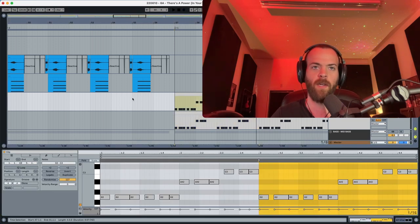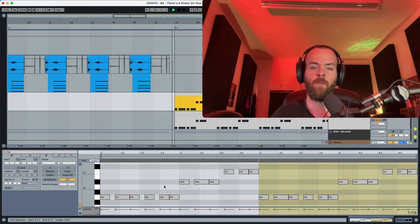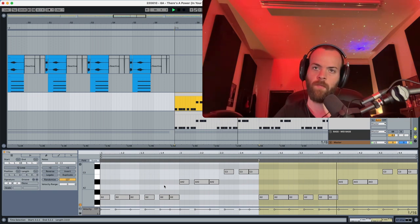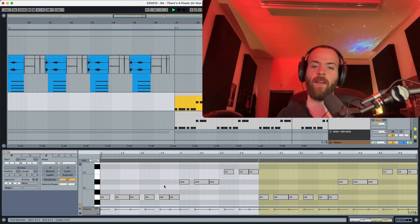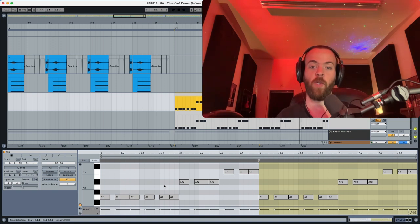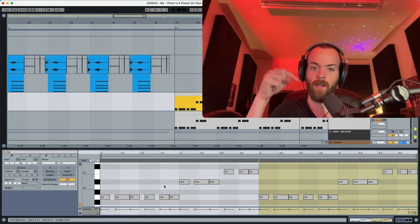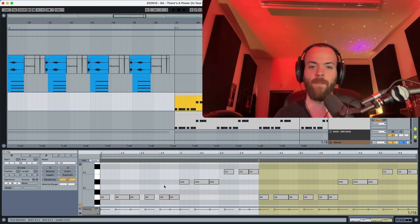And if you want to check the MIDI, this preset was taken from the Circular Deep Sounds preset pack for Vital that you can check in the description below. It's a new preset pack that Production Music Life has available, so go check it out for sure.